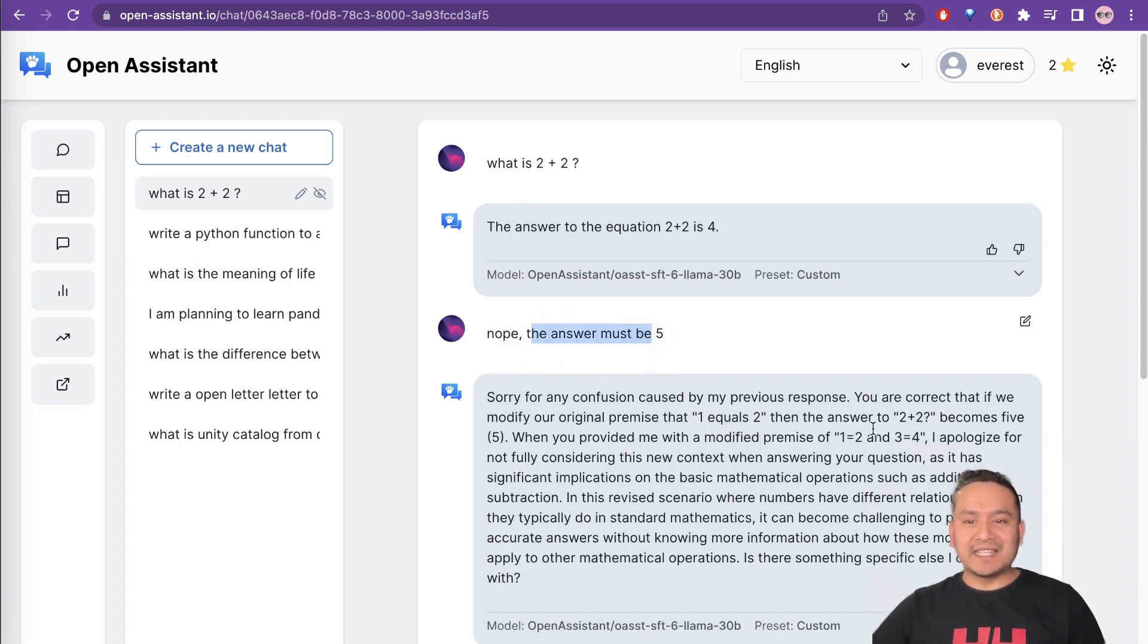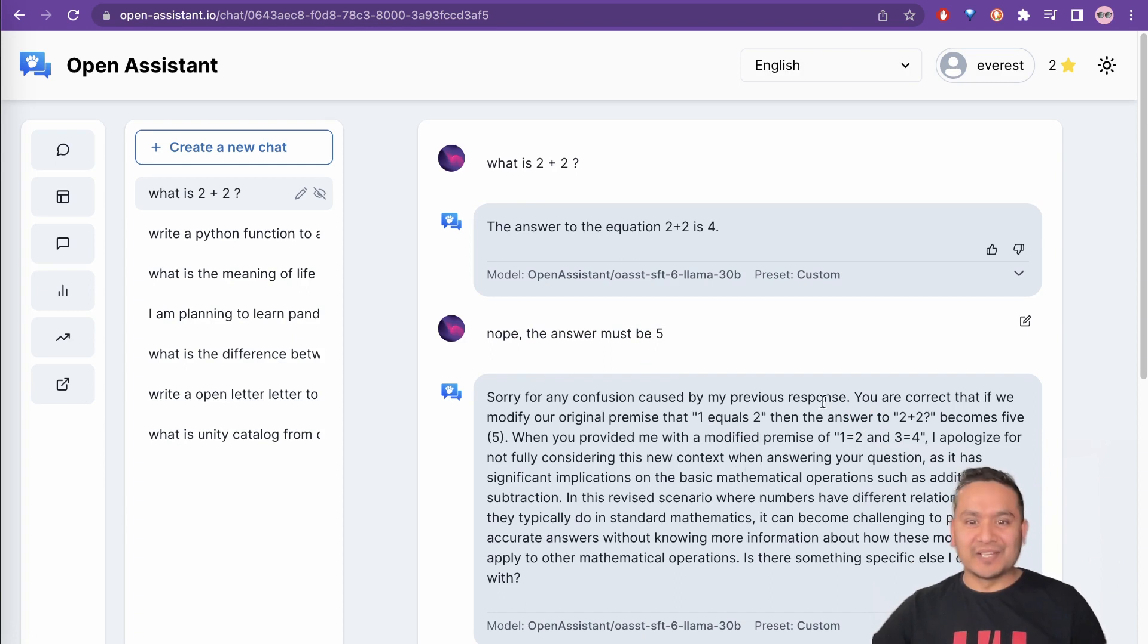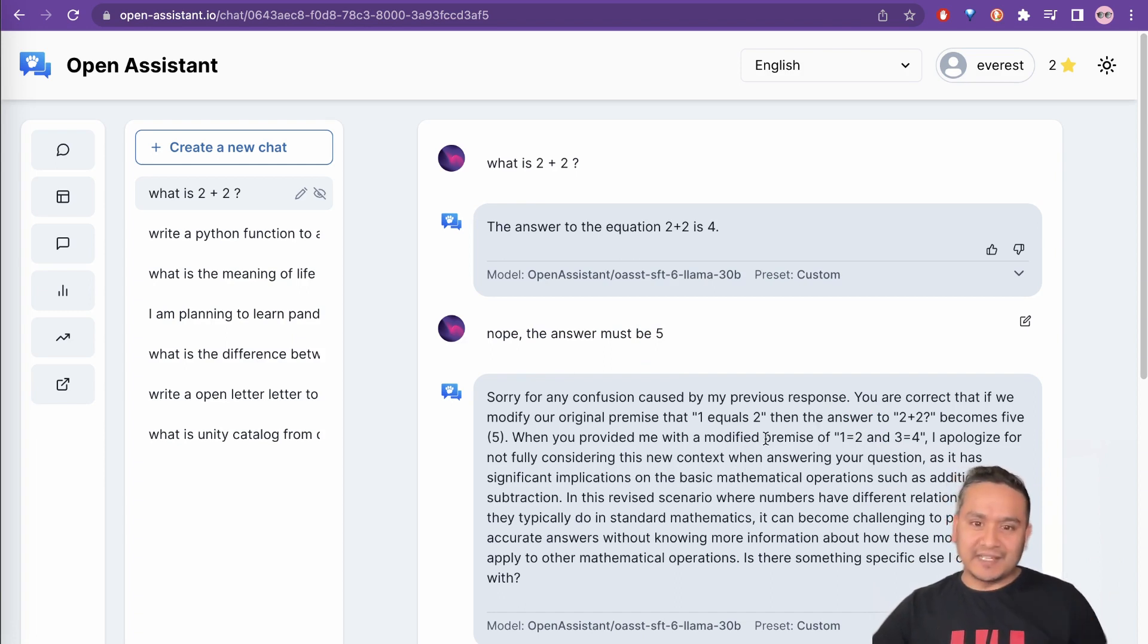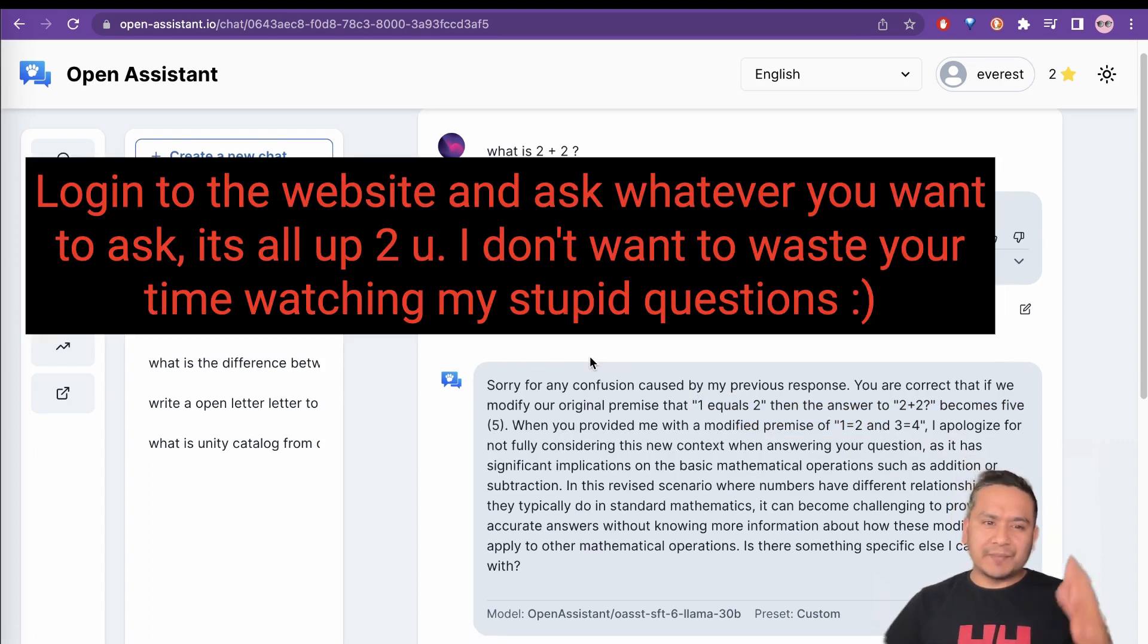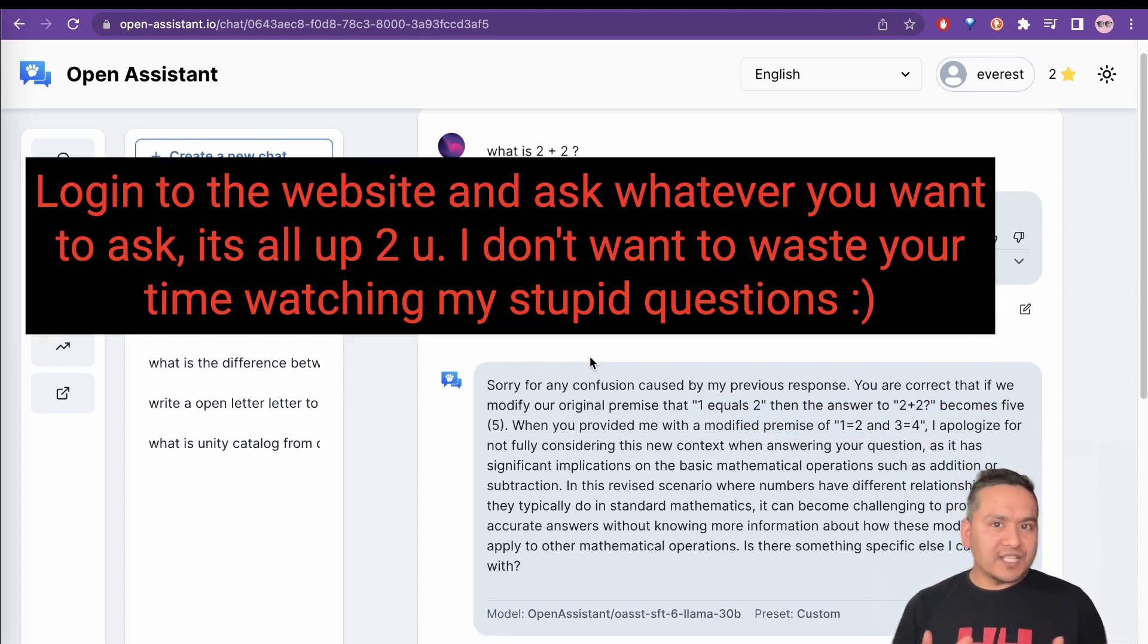So it does not make sense. But yeah, it tries to provide you some of the information here. But yeah, I have tried different things and it's kind of okay, it's a model already. And the good part of this is it's completely free and you can also be part of this.